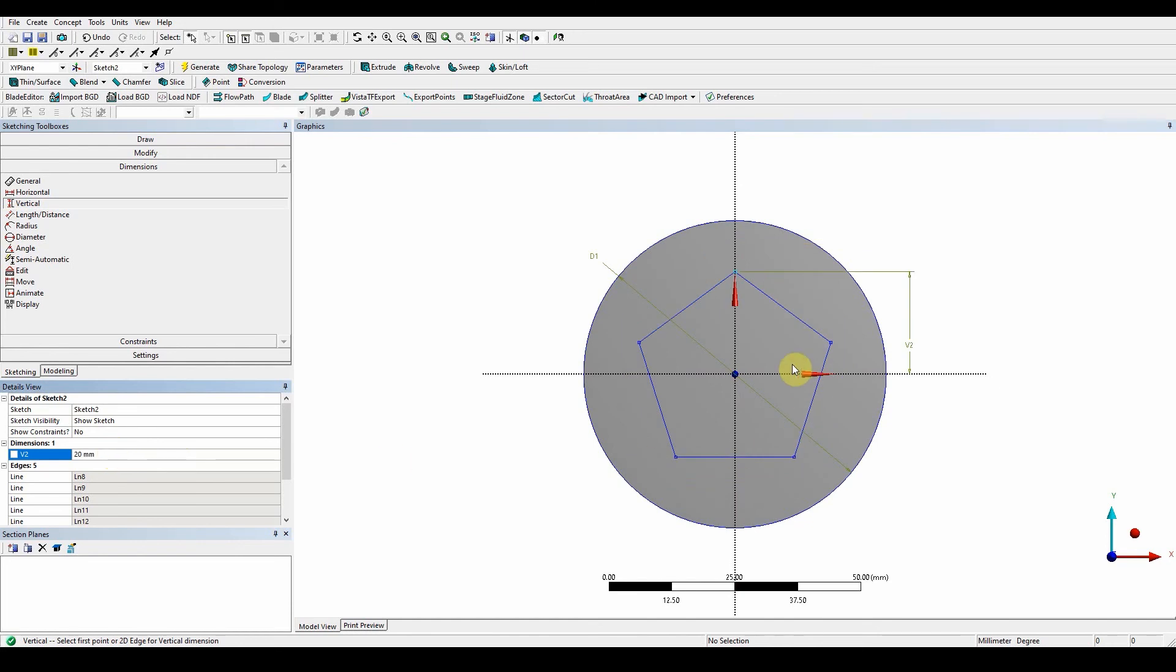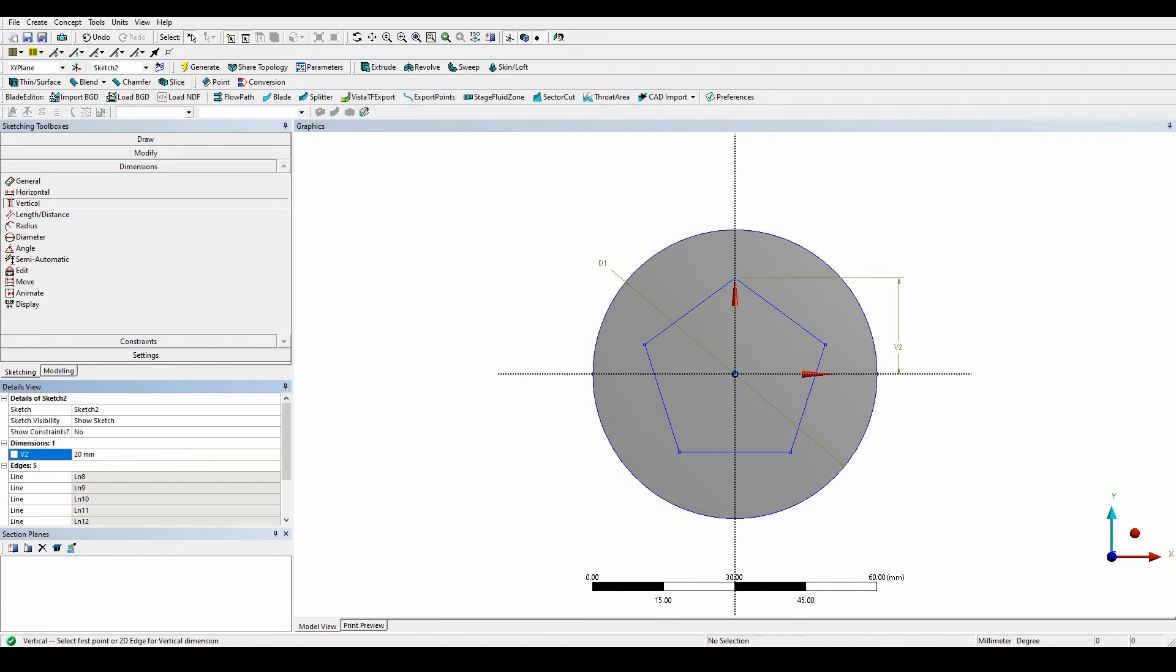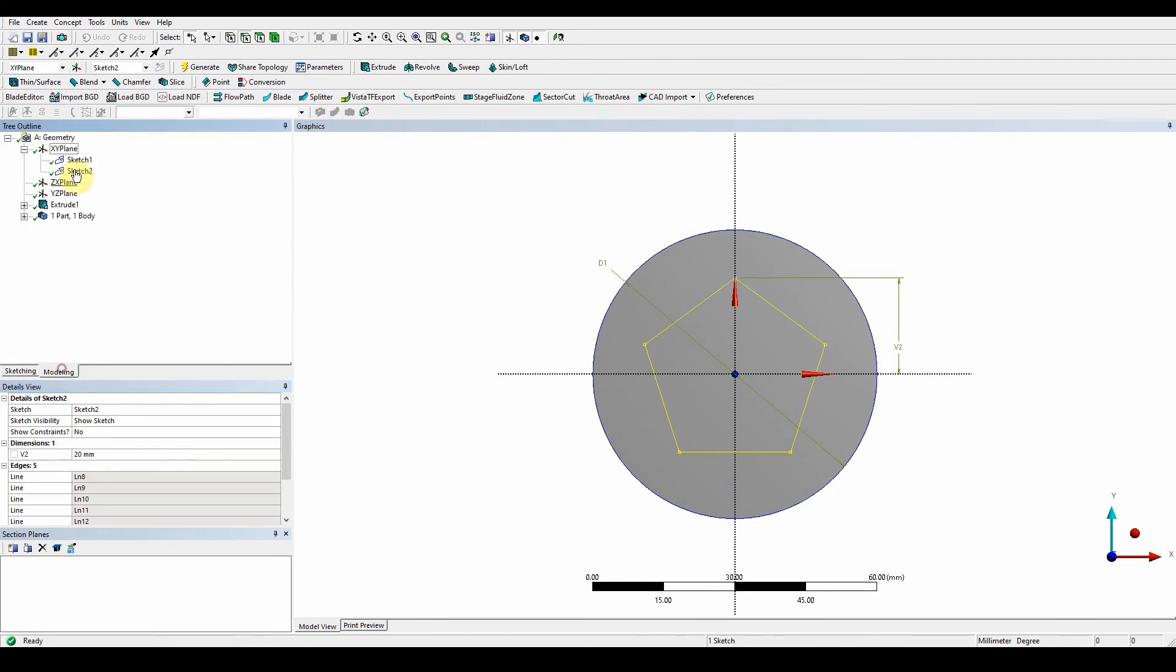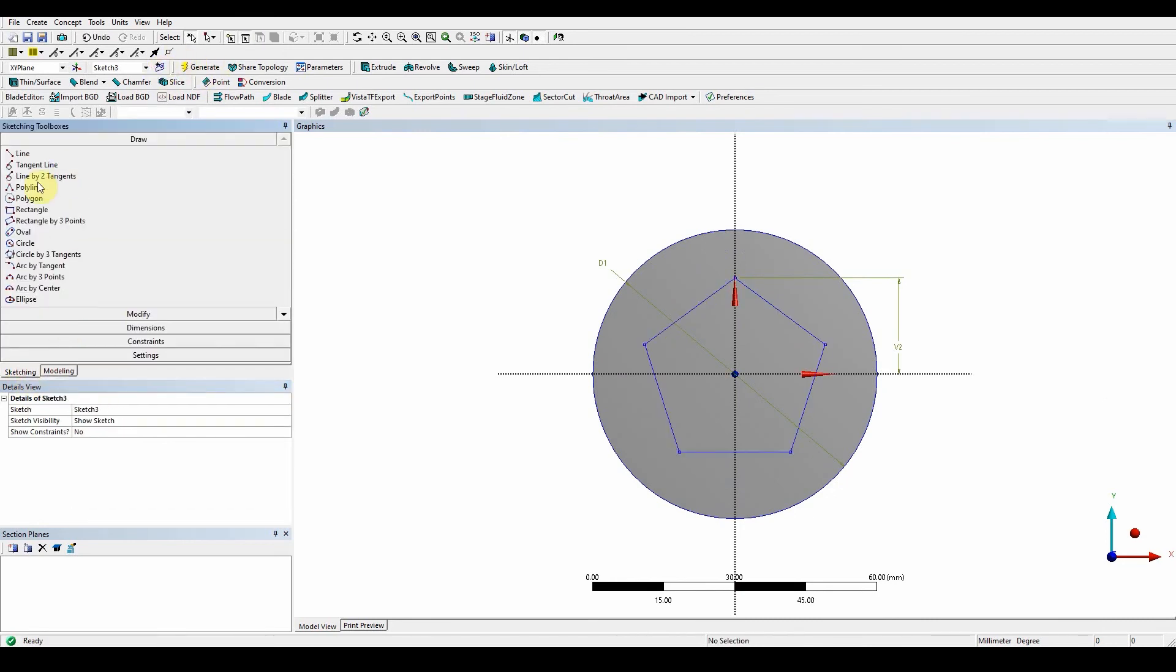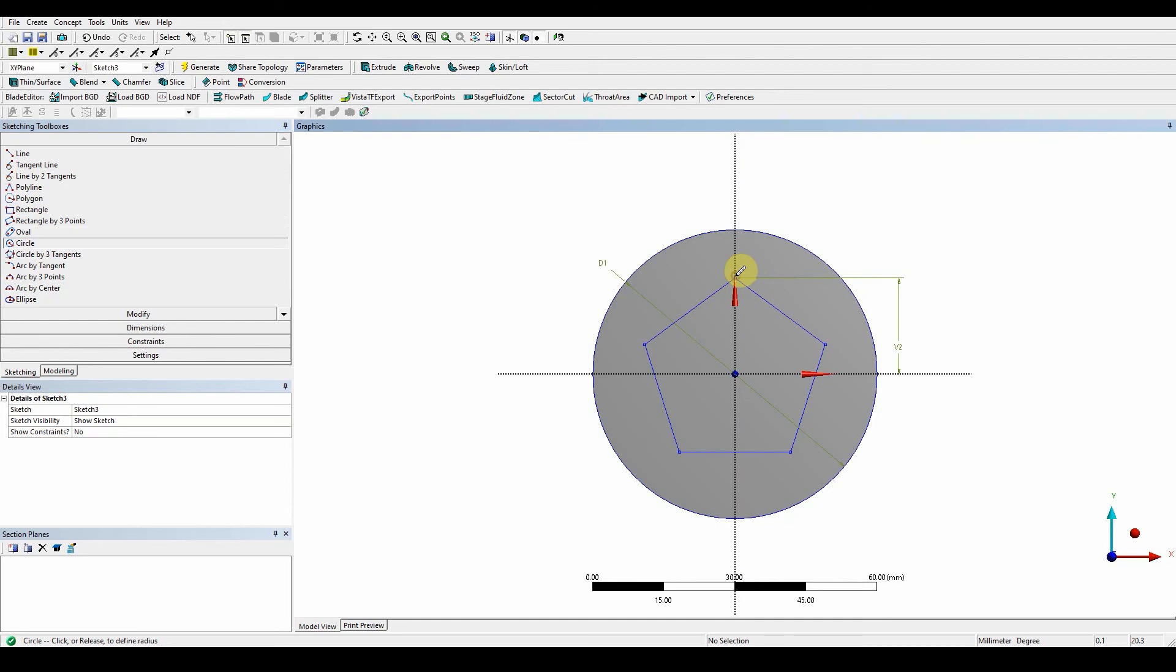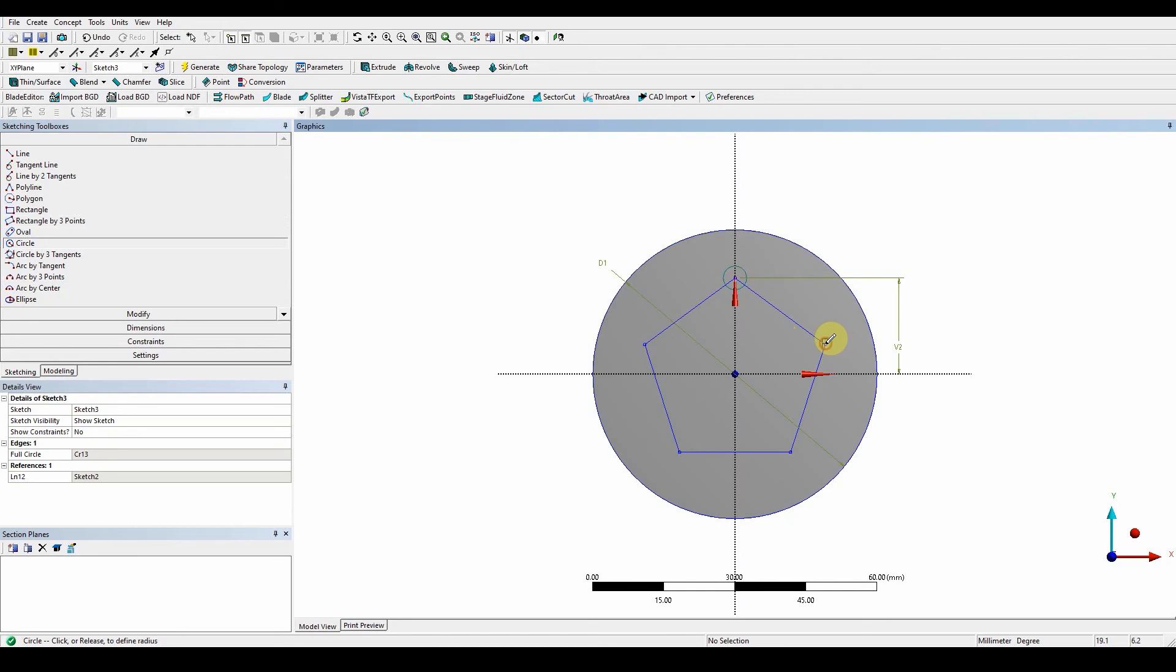And the next thing what we're going to do is we're going to draw a new sketch on the XY plane. So again, modeling, sketching, new sketch. Sketching, draw a circle, and the circle is going to be from this point here. Okay, and once we draw that circle, we should be able to just drop it there. And now when we draw the next circle on the P.